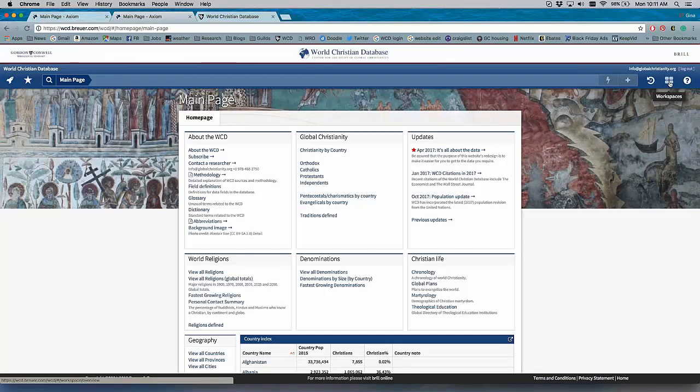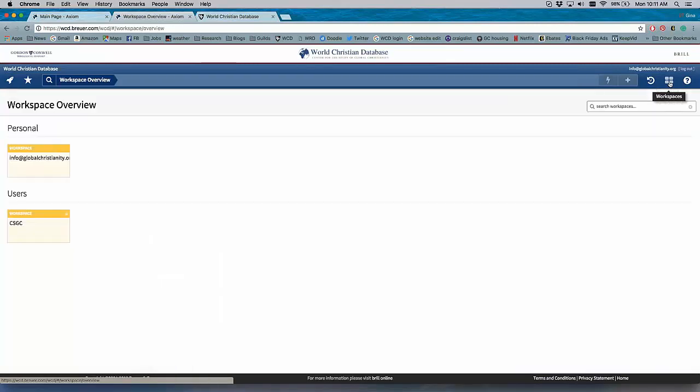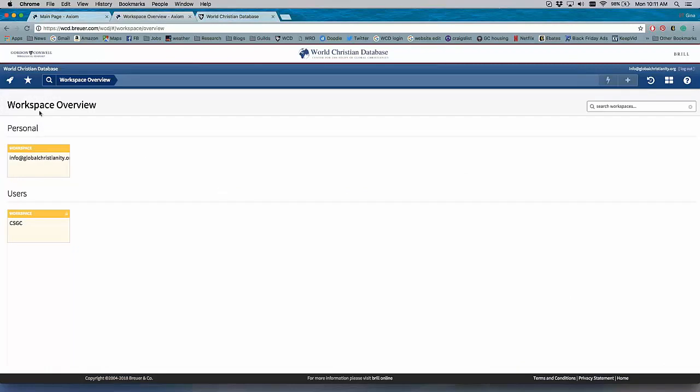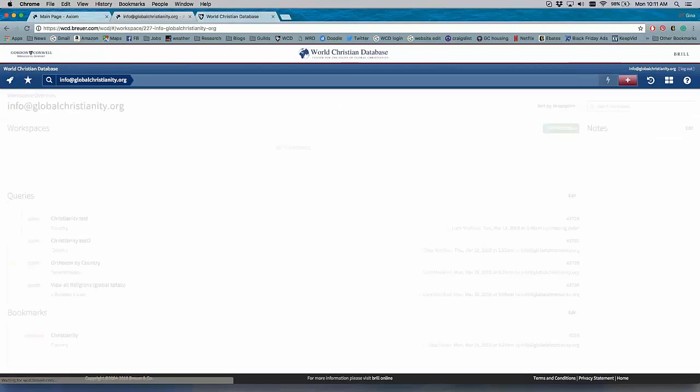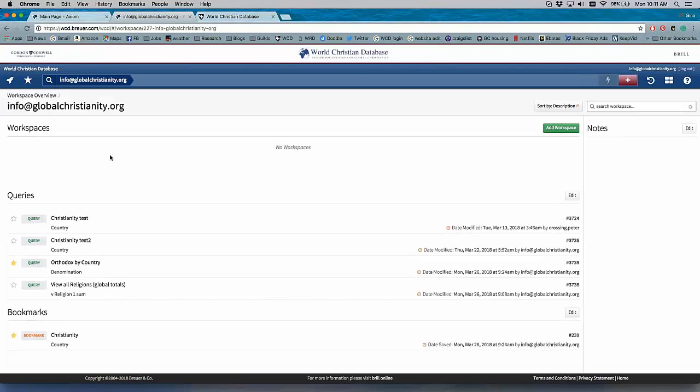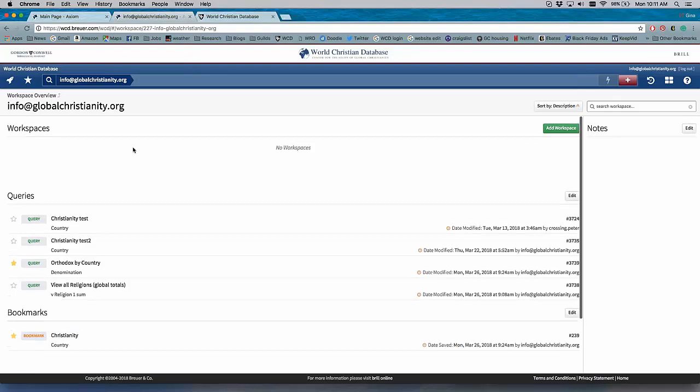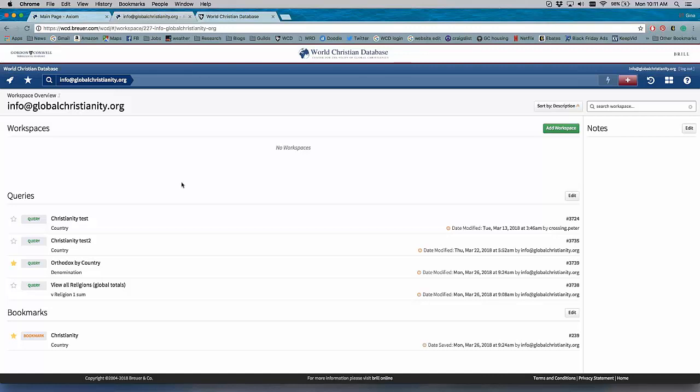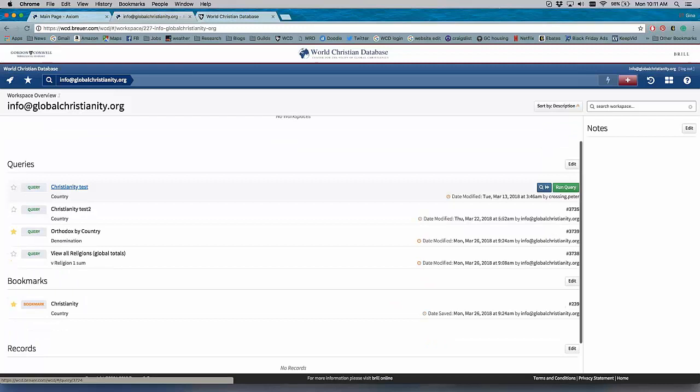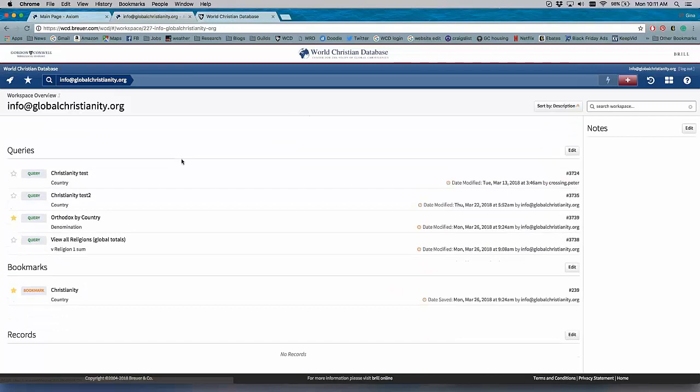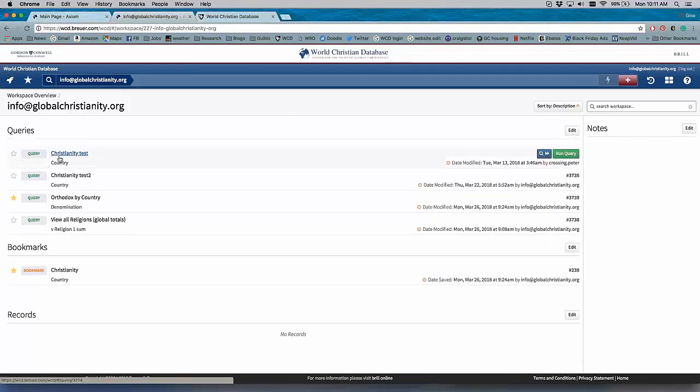And then this feature here is a brand-new feature of the WCD called Workspaces. Now, Workspaces allows the WCD to be used as a collaborative research tool. So just like you can save queries, you can save them in your workspace. So here's the workspace for info at globalchristianity.org. And say I wanted to have each of my research assistants be working on a certain project. I can set up an individual workspace for Chris and for Alex and for Marjorie.